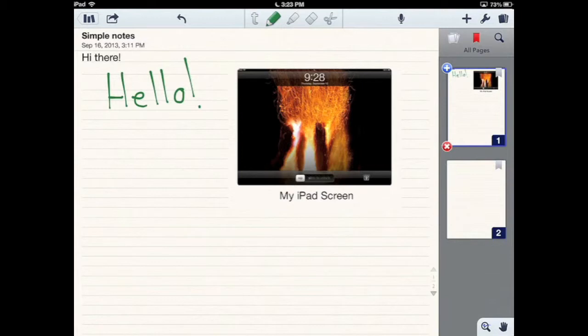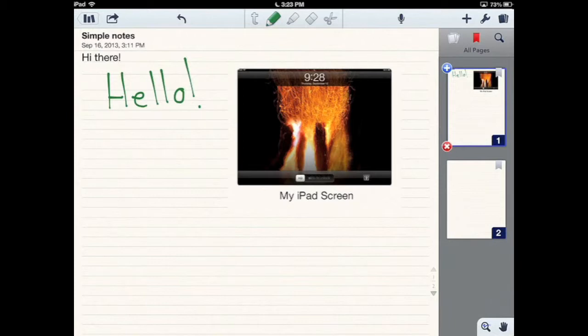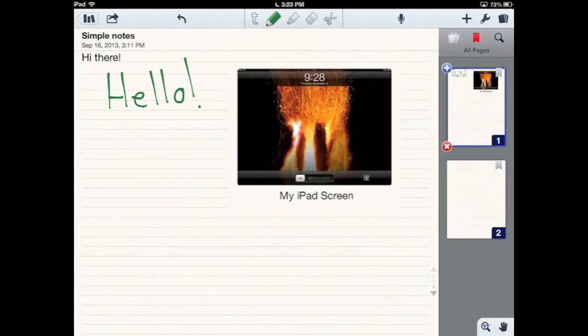Another helpful tool that they've included in Notability is very helpful depending on how you like to write. If you're using your finger on the iPad screen or if you're using a stylus, you might want to rest your hand on your iPad screen as you write, just like when you're using paper.